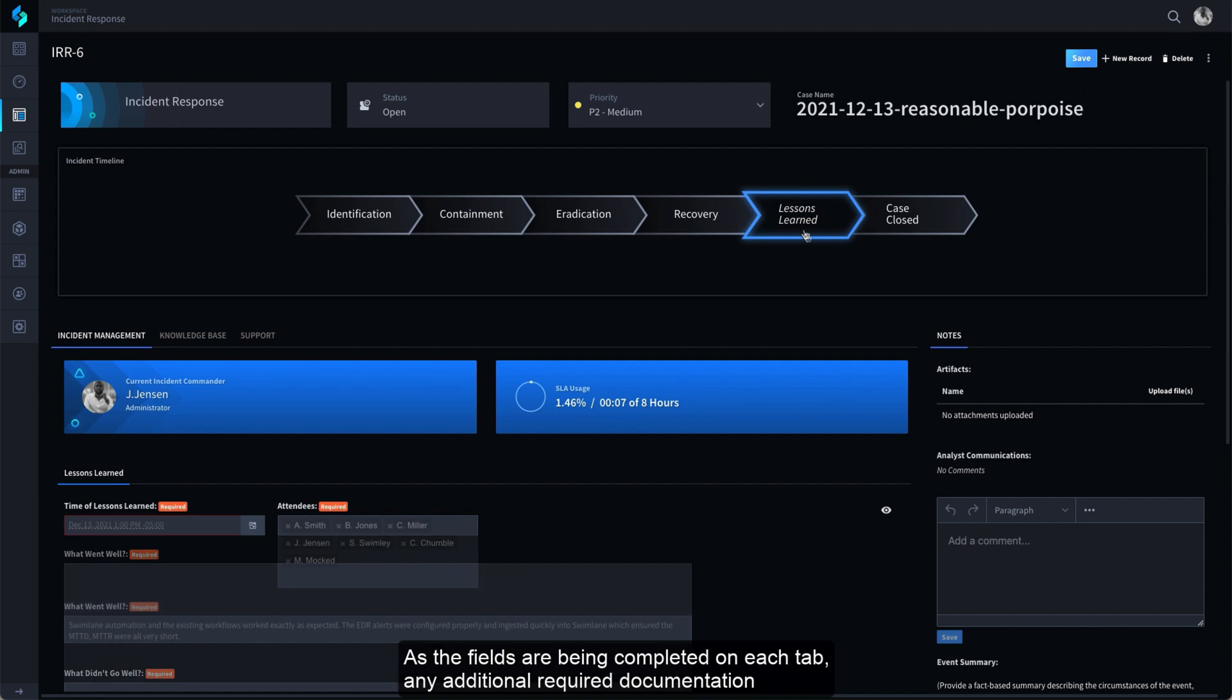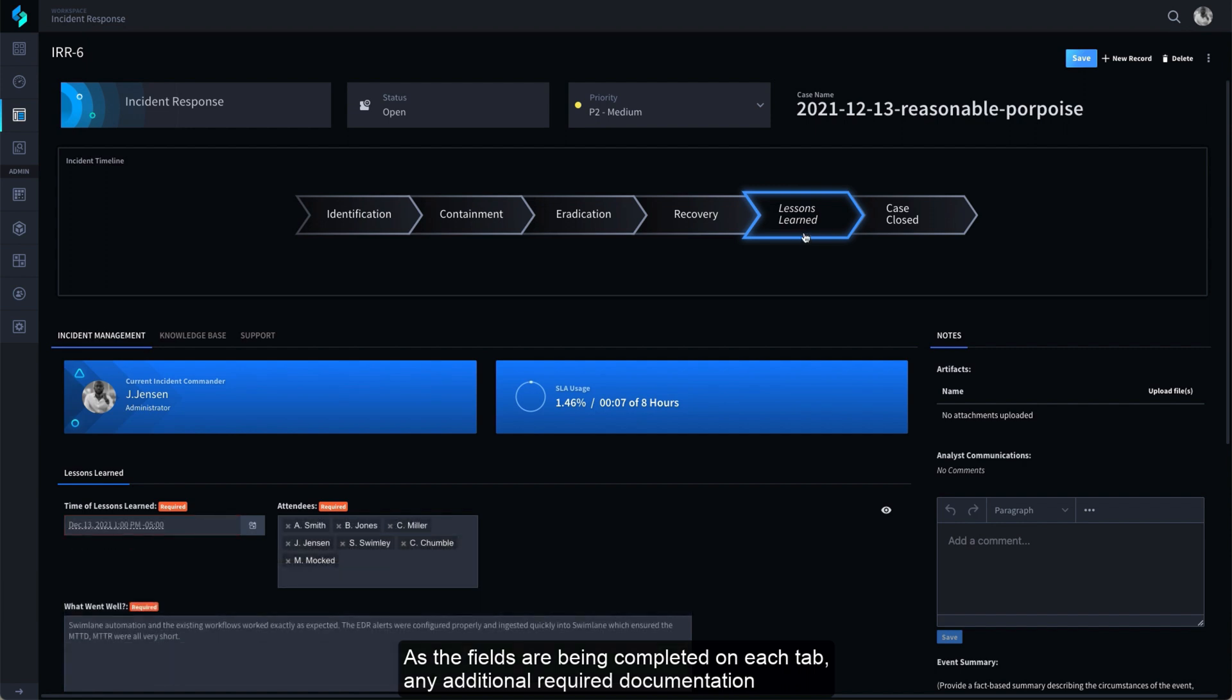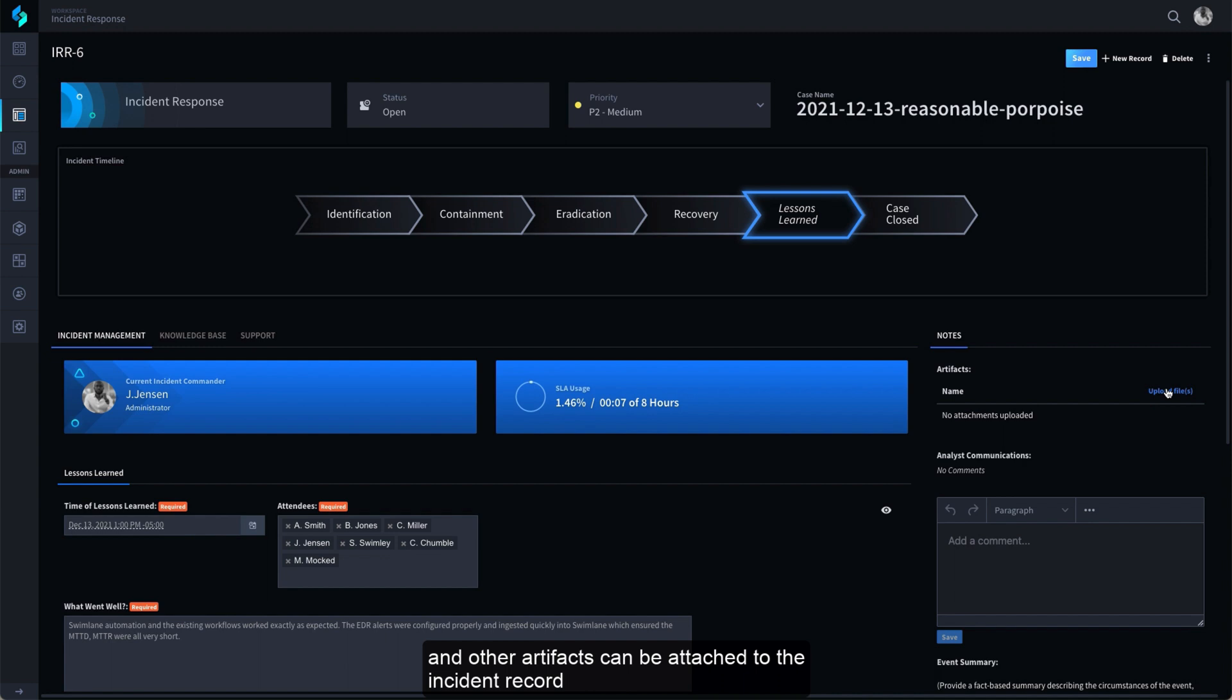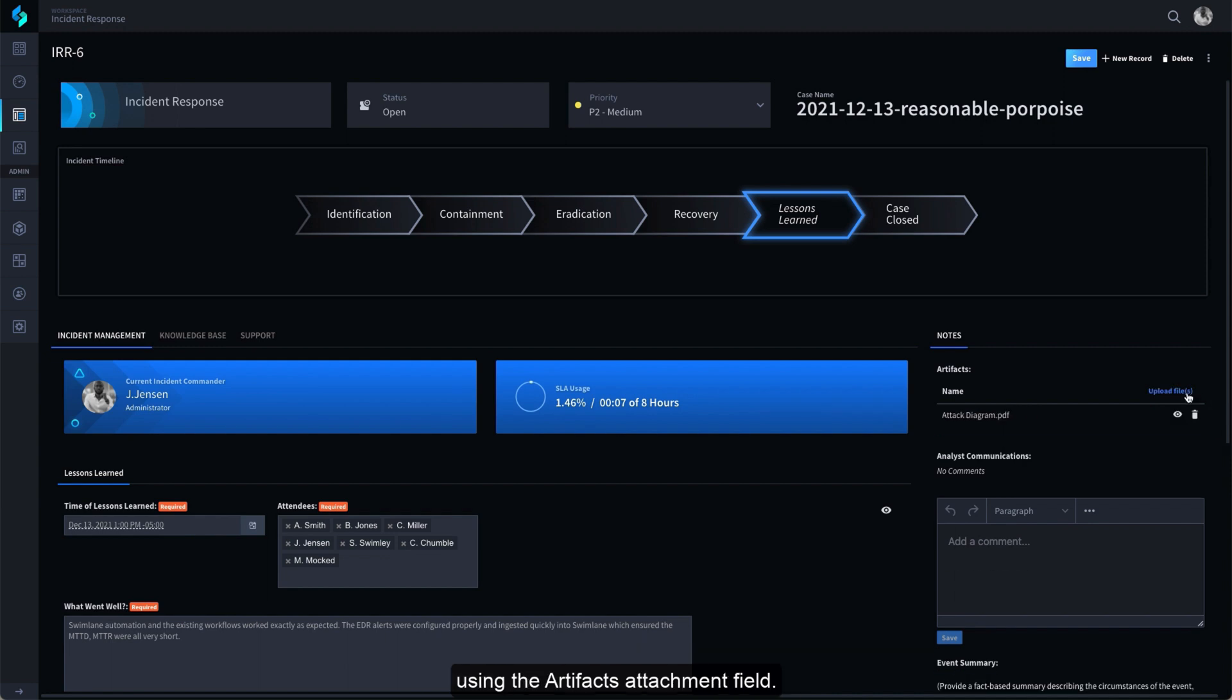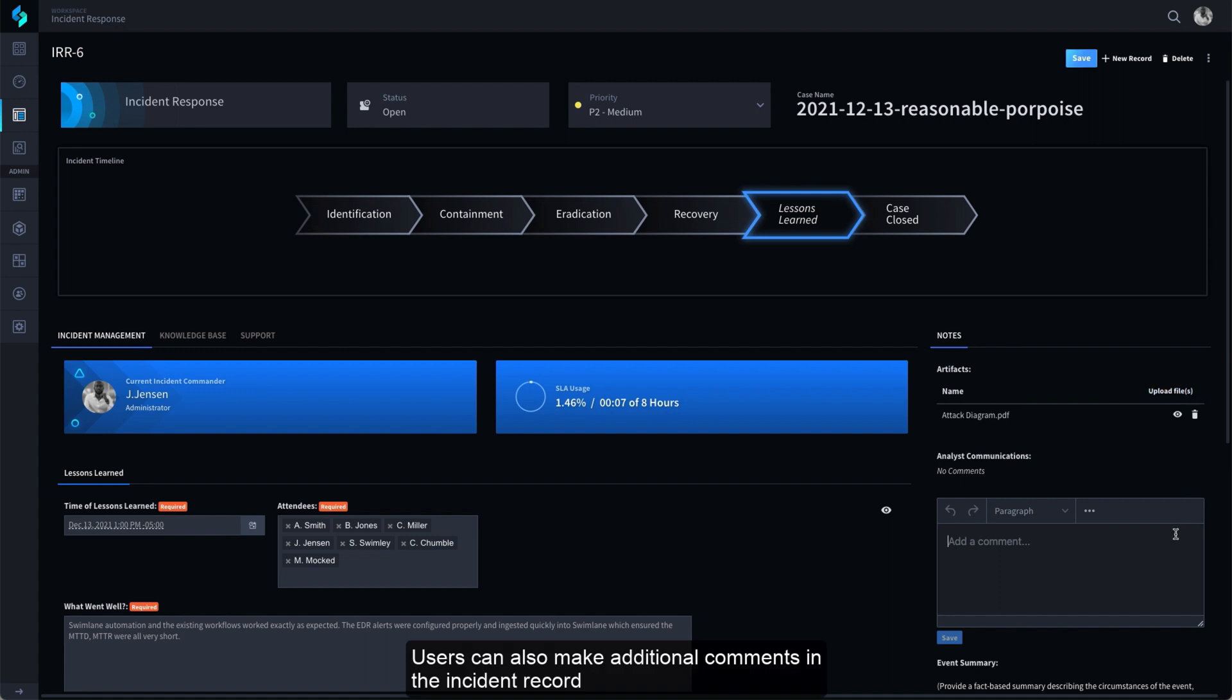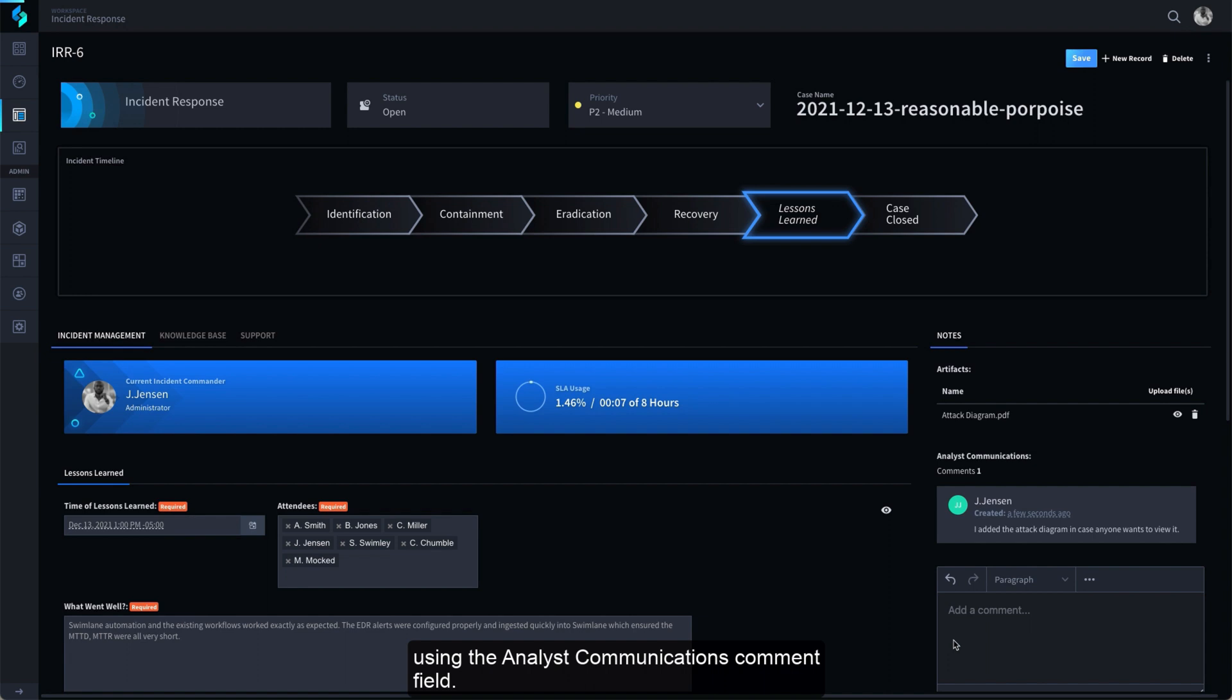As the fields are being completed on each tab, any additional required documentation and other artifacts can be attached to the Incident Record using the Artifacts Attachment field. Users can also make additional comments in the Incident Record using the Analyst Communications Comment field.